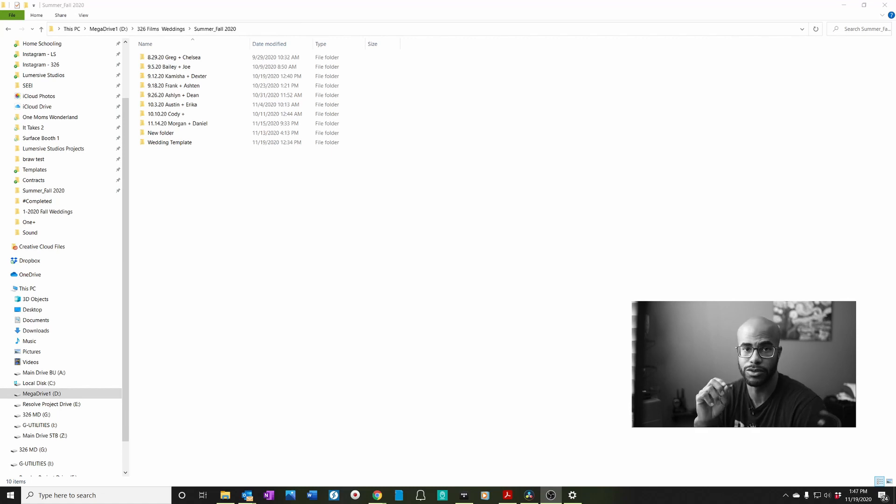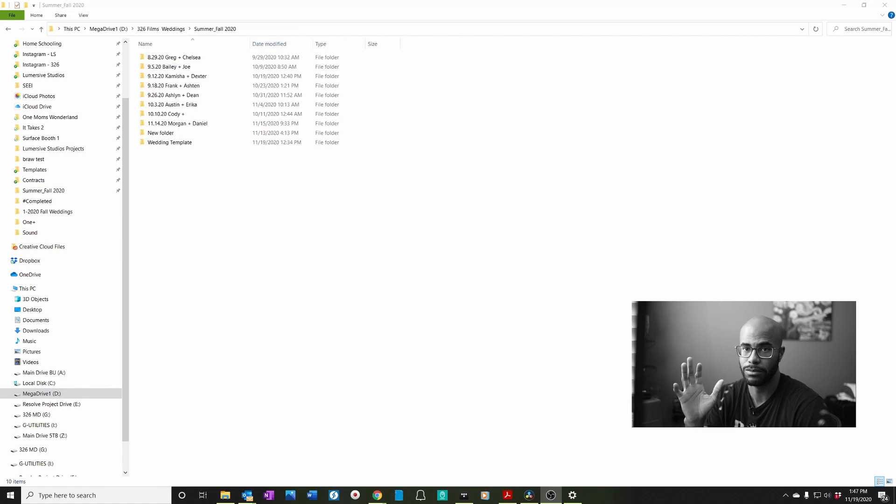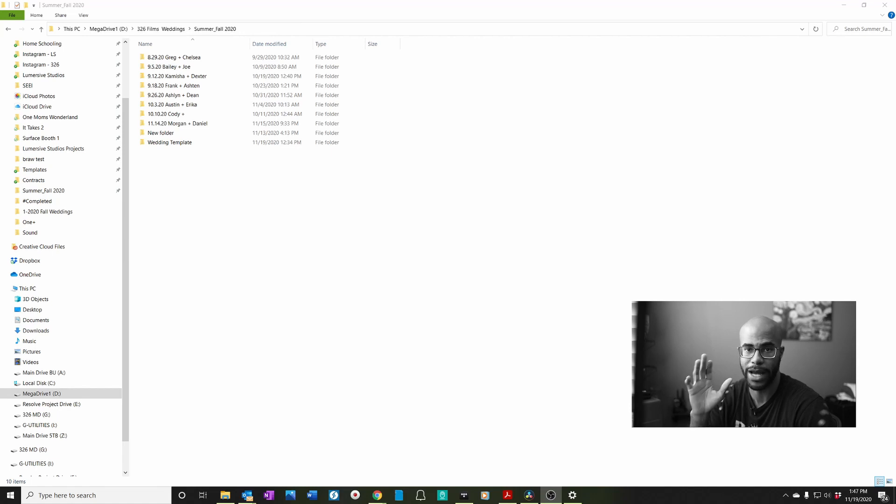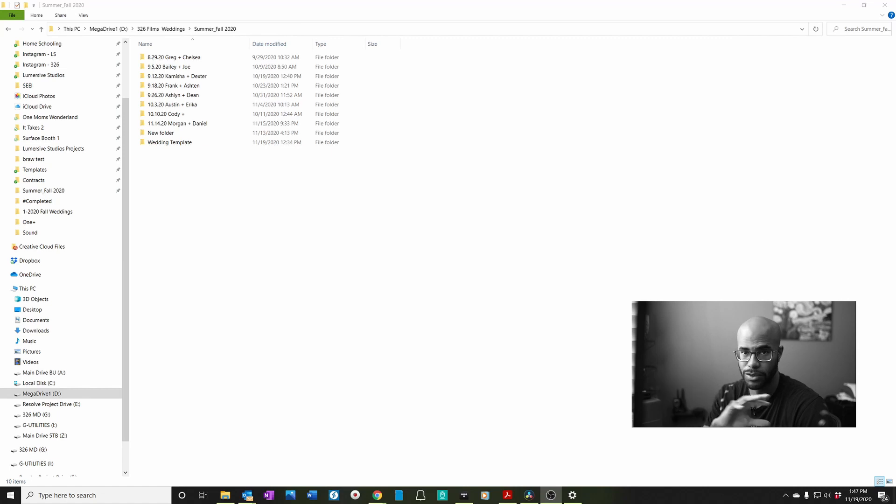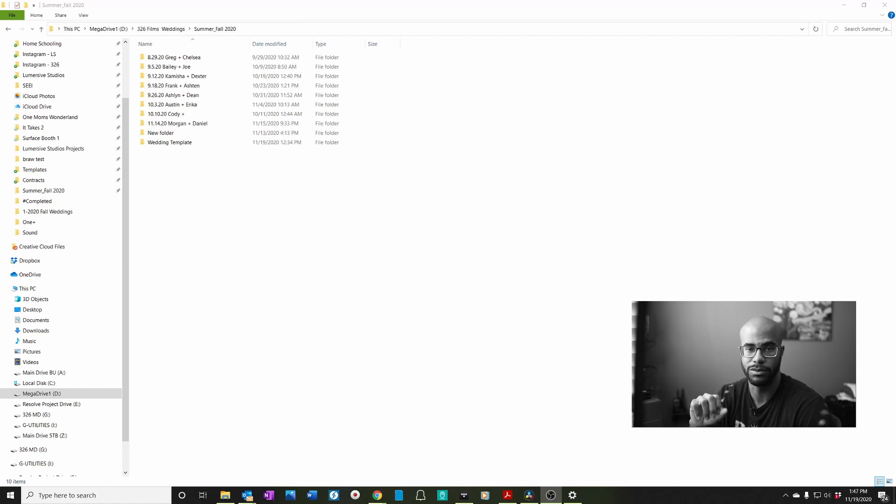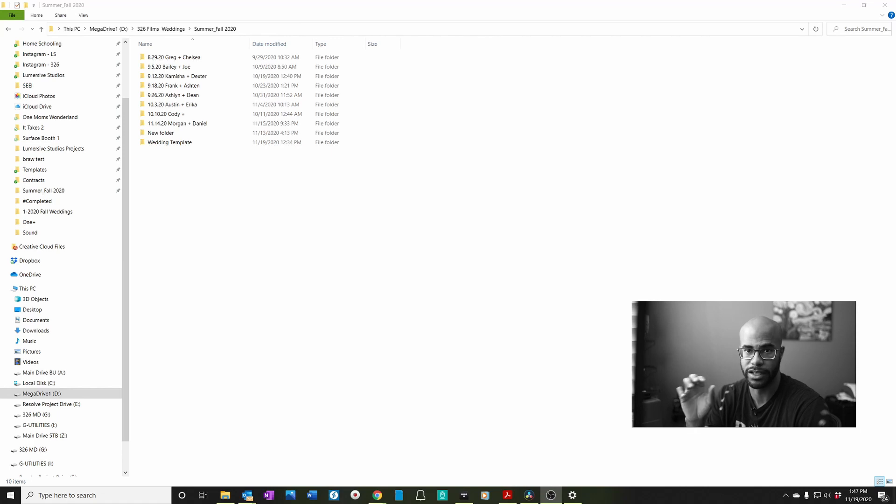Now this step is going to be the most important thing that you do, period, is ingesting the footage, backing it up, and organizing it. I think this is the most important step because you don't want to lose any footage. You want to make sure everything's backed up. So I've learned some things over the years that really help.